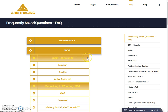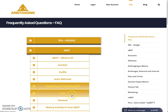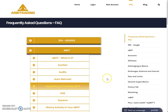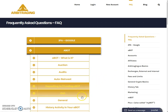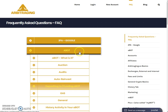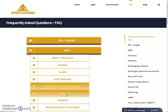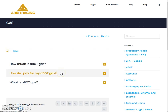Hello friends, welcome to my YouTube channel Altcoin Reviews. Today I am here with one more video on Arbitraging, and the topic of today's video is explaining the FAQs related to gas. In my last video I explained the FAQs related to deposit and funding to ABot, and now I am explaining the FAQs related to gas, which is a subcategory of ABot. Let's open the gas page first.